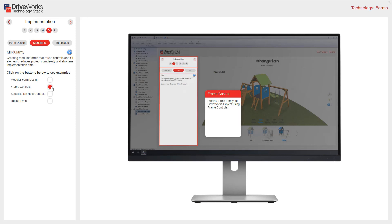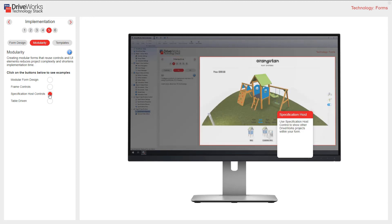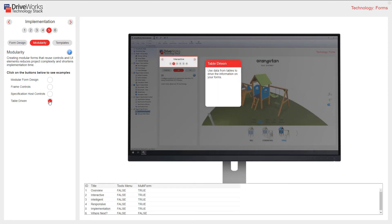Forms can be laid out as modules using frame controls, shown here on the left hand side. Using specification host control, you can show other DriveWorks projects within your form, such as this DriveWorks 3D project for the play system. Our form navigation at the top uses data from tables to drive the information on our forms. With the intelligence of these control templates, these are repeated in all of our tech stacks.